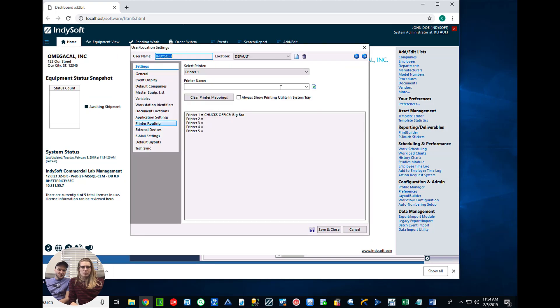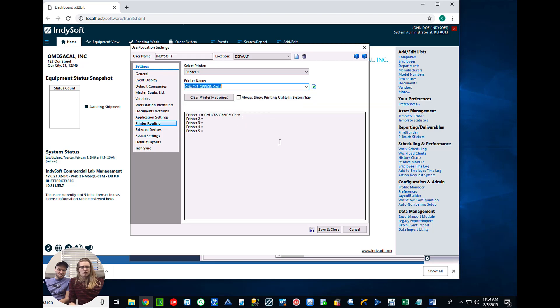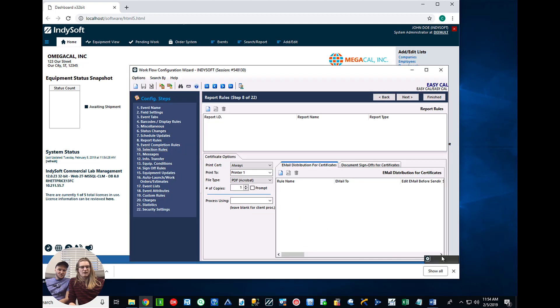So printer one we want it to be Chuck's office certs. That's our printer that we just added. So if we save and close double check that our event is using printer one that we just set.